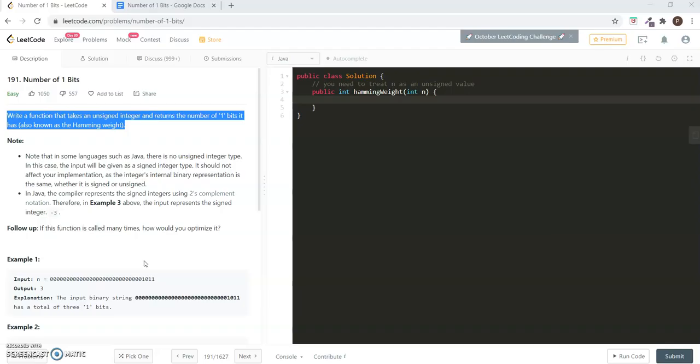The problem description is to write a function that takes an unsigned integer and return the number of one bits it has. The goal is to find the number of set bits in an integer.